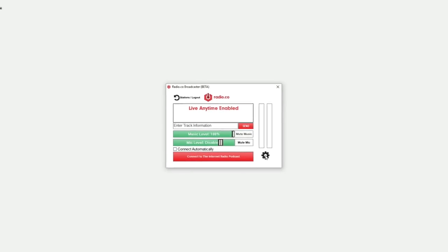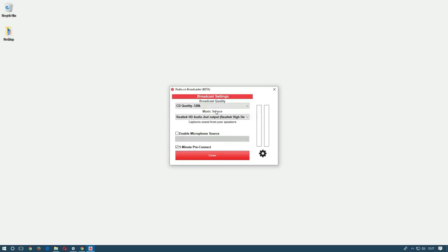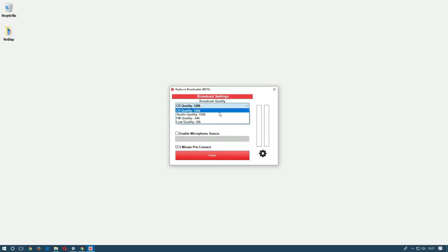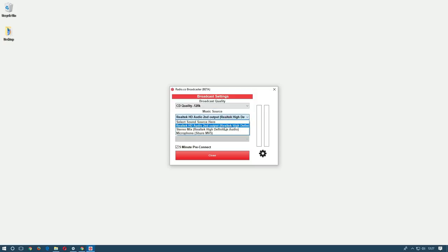Let's move on to the settings menu. Starting from the top you can see the option to select your broadcast quality. Next there's the option to choose your music source.